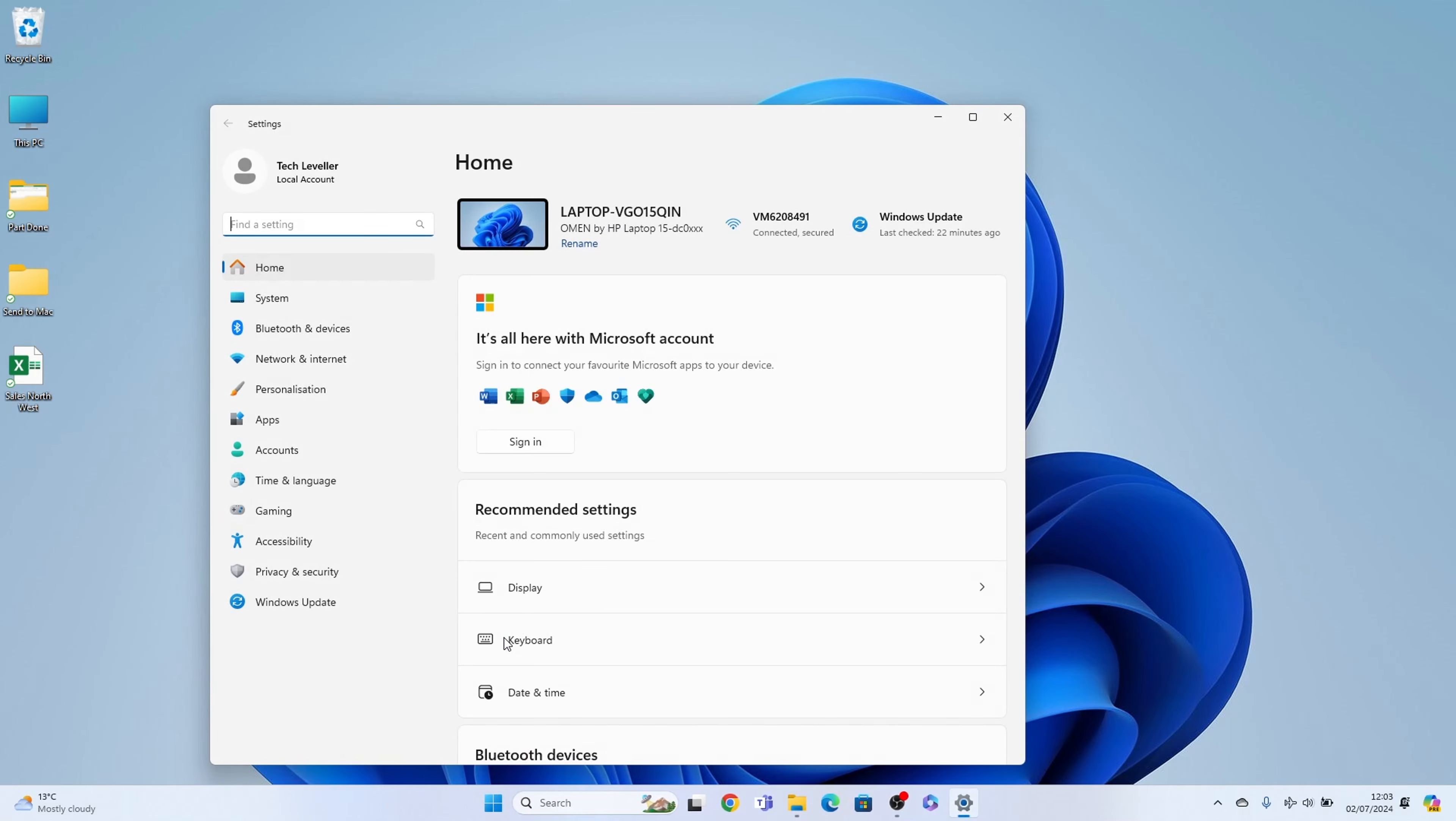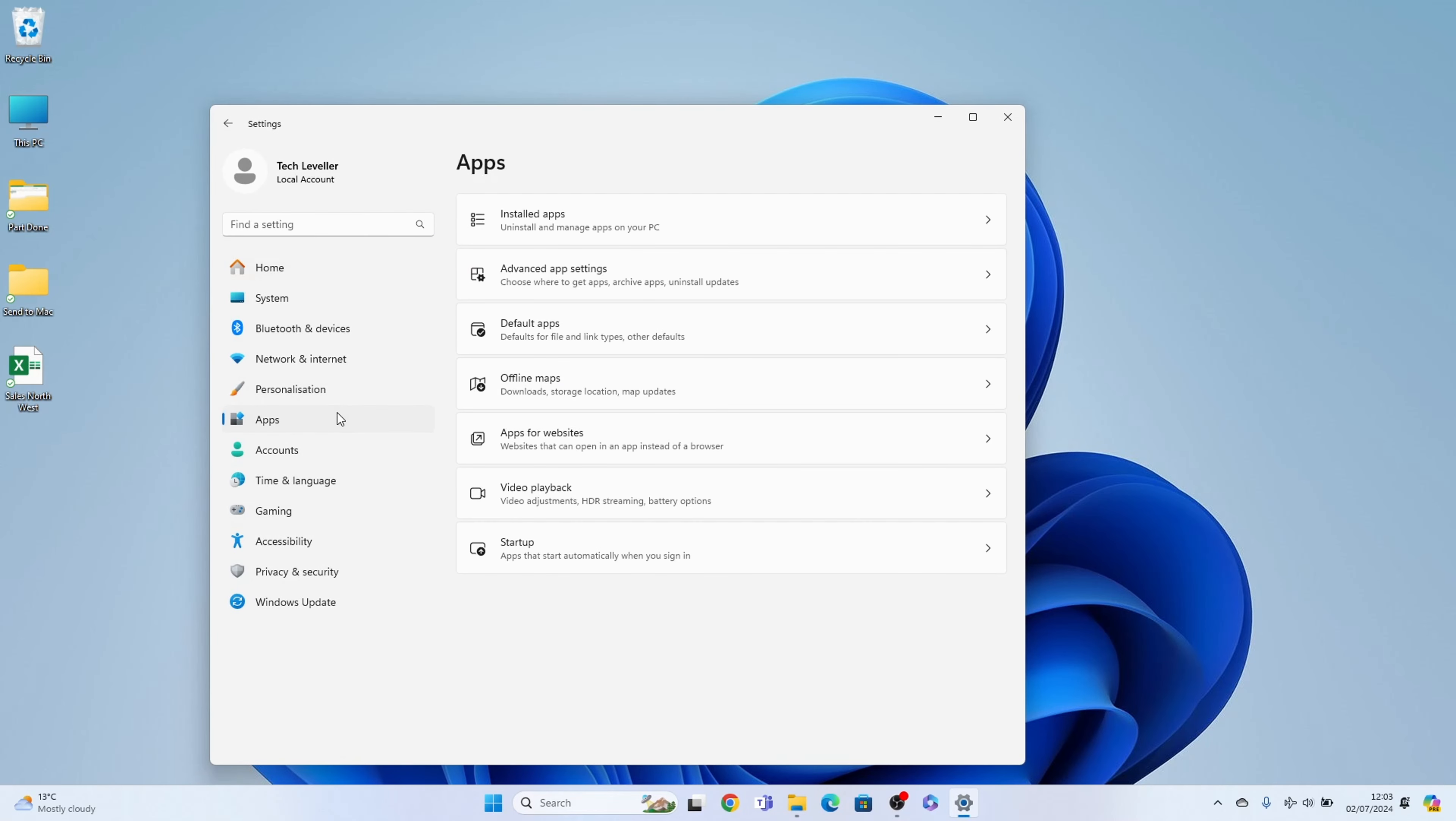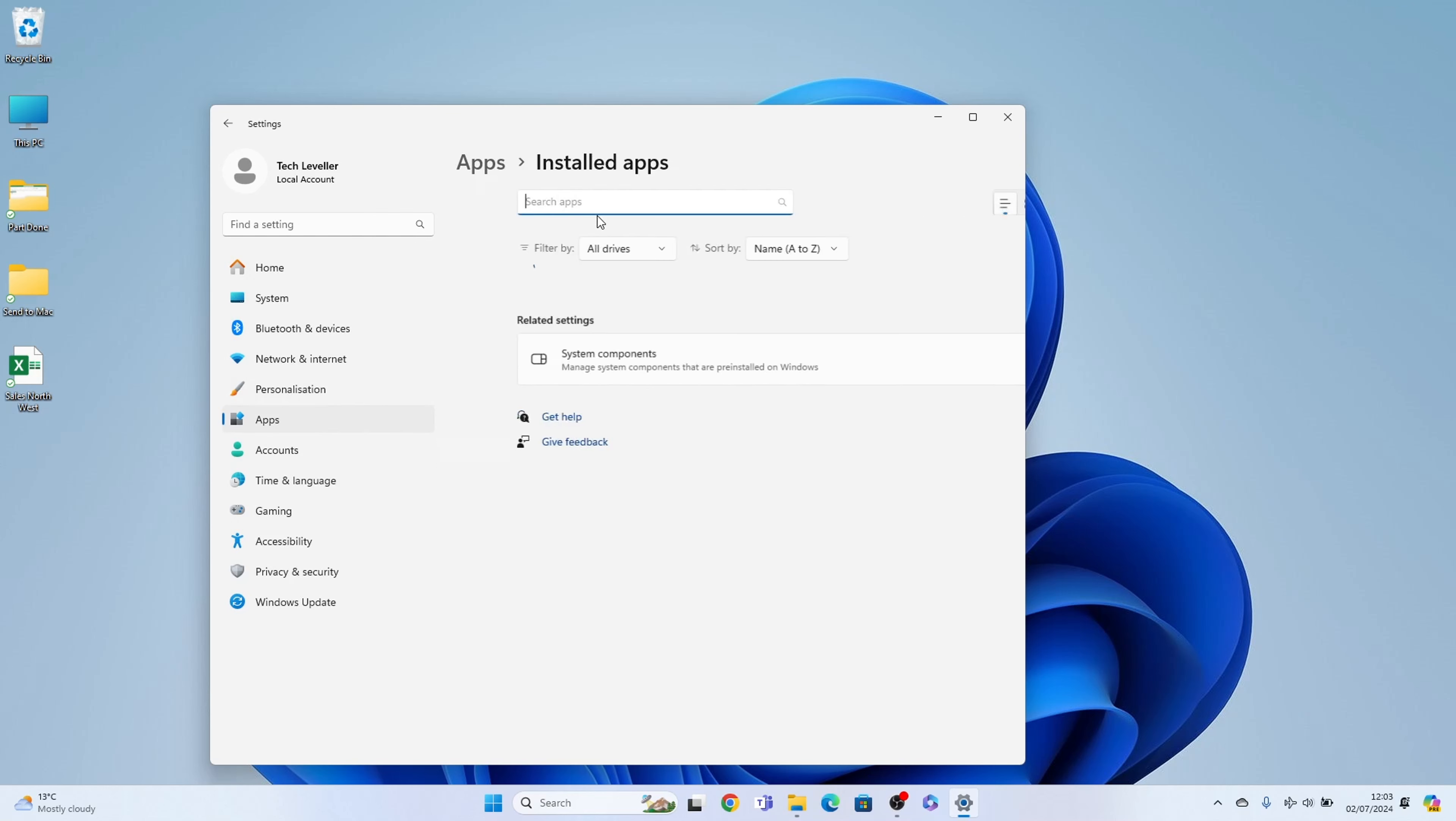Once we've done that, we need to go into apps here on the left hand side. Then, installed apps within the apps section.